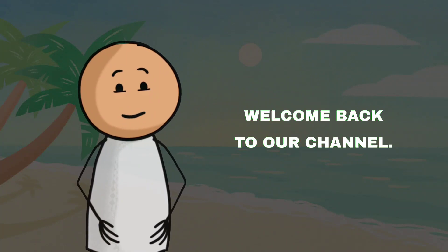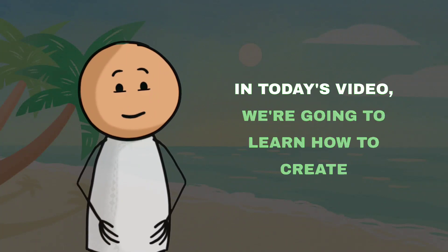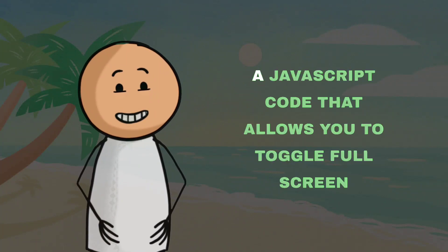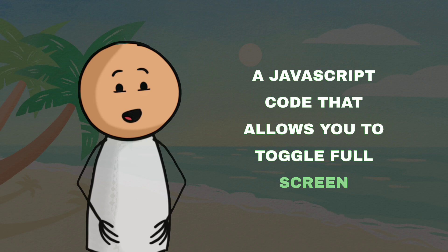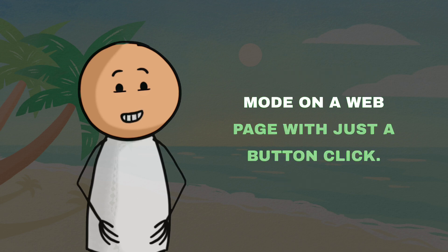Welcome back to our channel. In today's video, we're going to learn how to create a JavaScript code that allows you to toggle fullscreen mode on a webpage with just a button click.